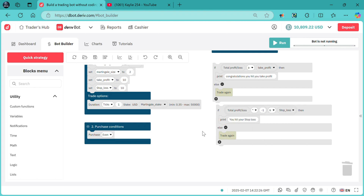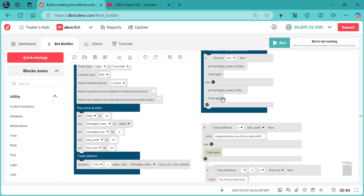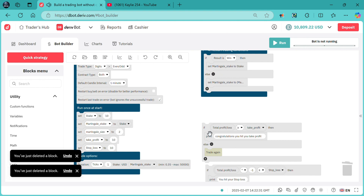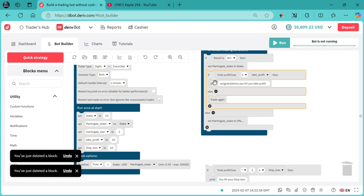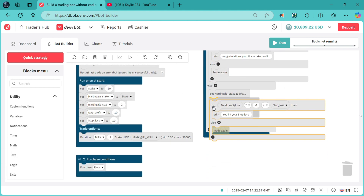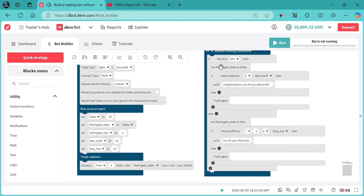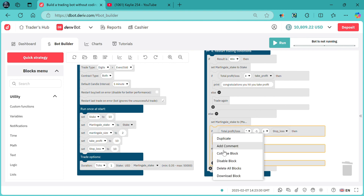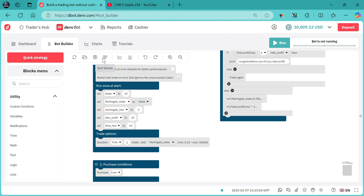You hit your stop loss. Now you need to delete the 'trade again' block in both conditions. For take profit, attach it on the win side. For stop loss, attach it on the losing side — whereby on the first block we chose 'if result is winner', then run this block; else, meaning the result is a loss, it will run the stop loss condition. That's all — your take profit and stop loss are now set.